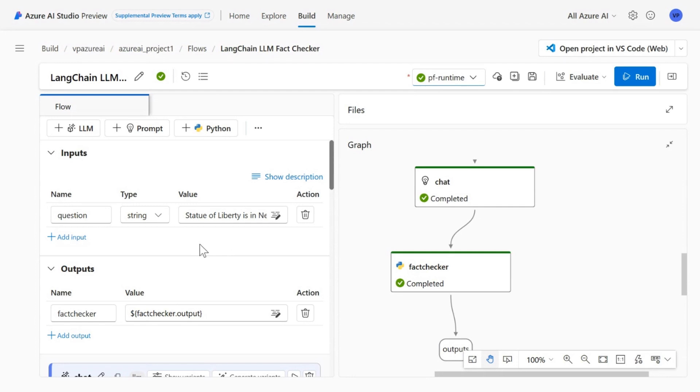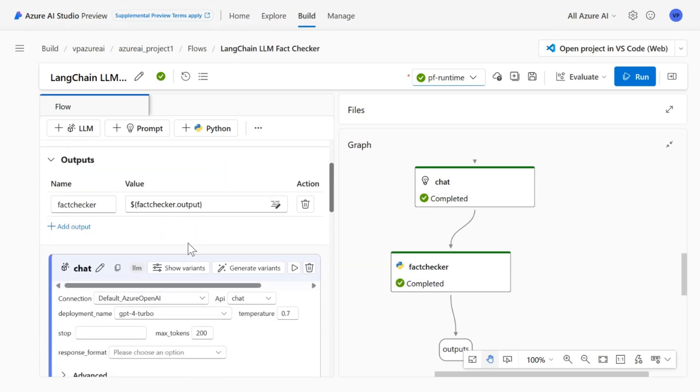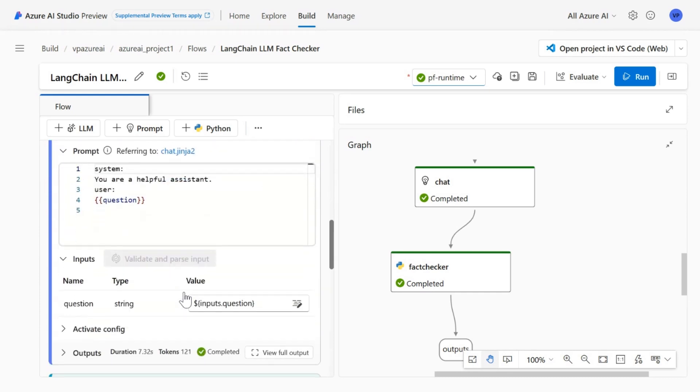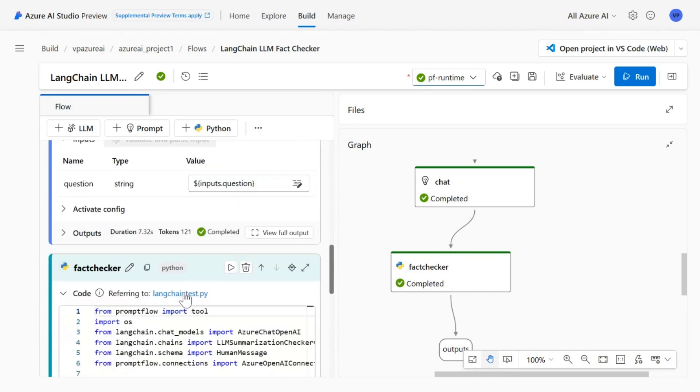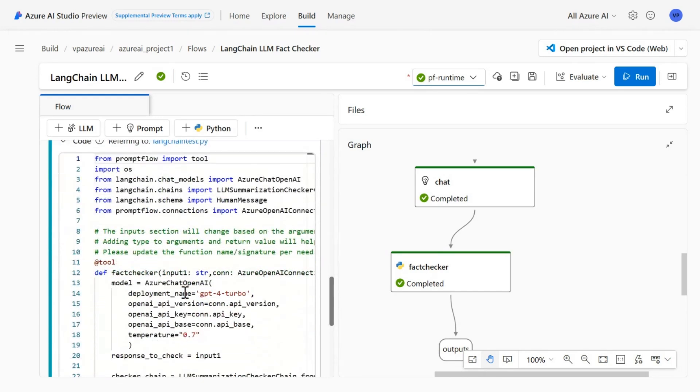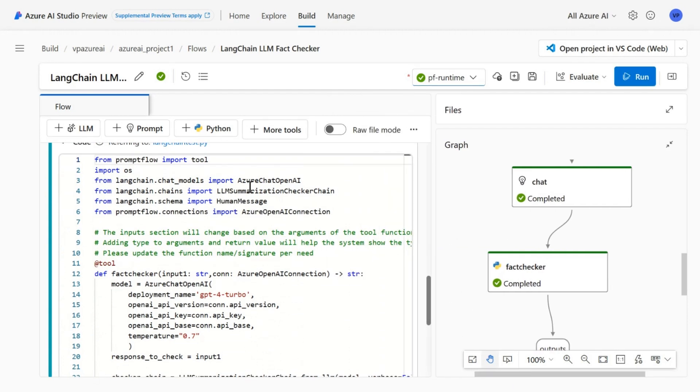And what this flow does is it does a fact checker using the Langchain library. So the question will be sent to the ChatGPT Turbo model, and that information is passed to the fact checker which uses Langchain library to fact check the correct answer that came from the LLM model.